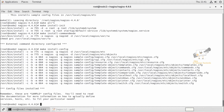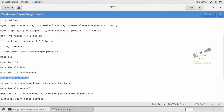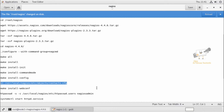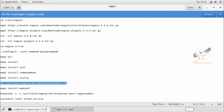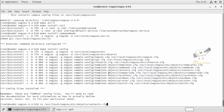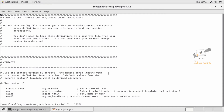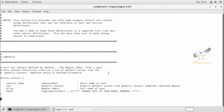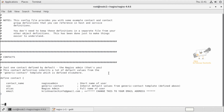Next, we can customize the Nagios configuration. We can open the contacts.cfg file to configure the email address for notifying alerts. Here you can see the email option. You can add your email address here. Now save the file and exit.